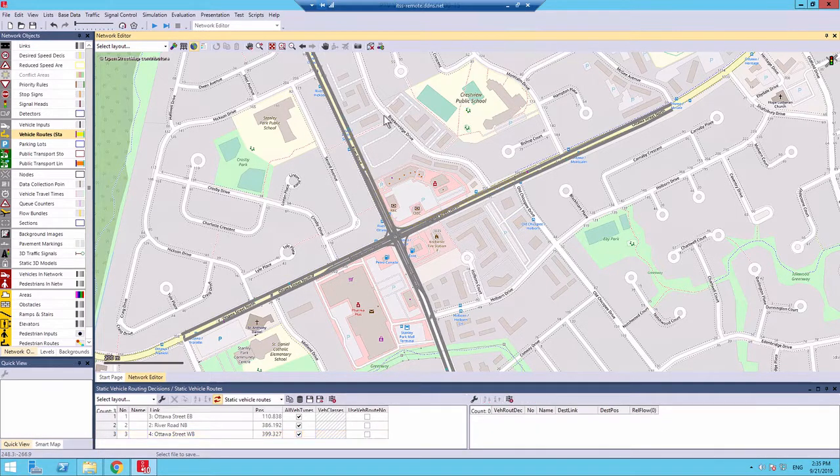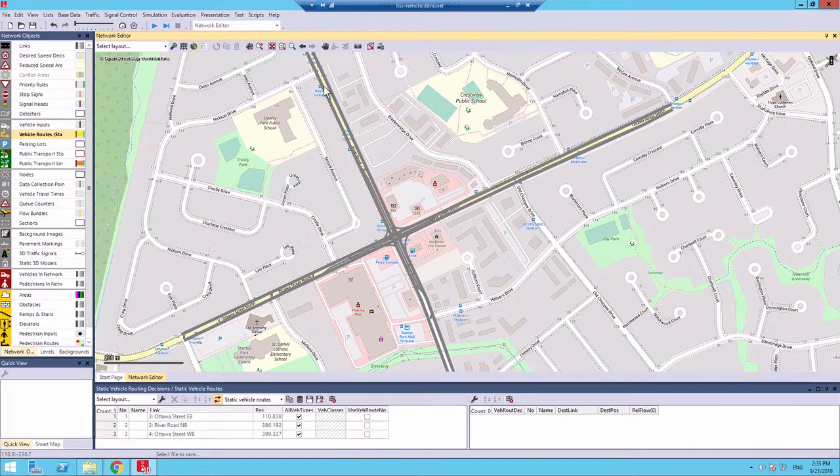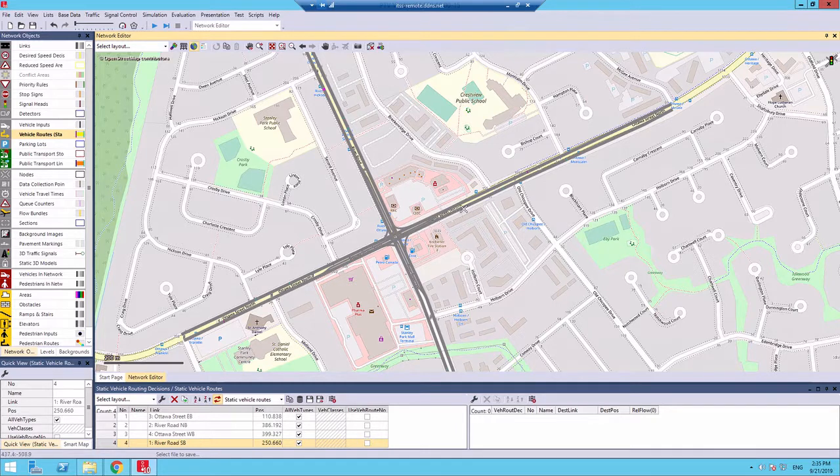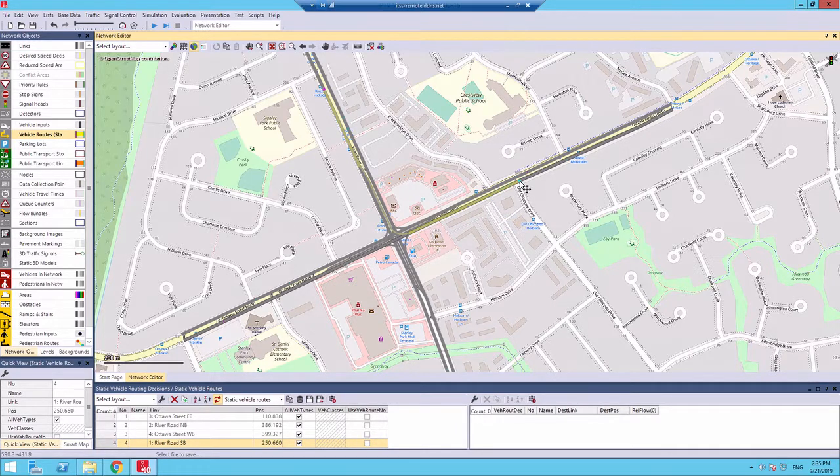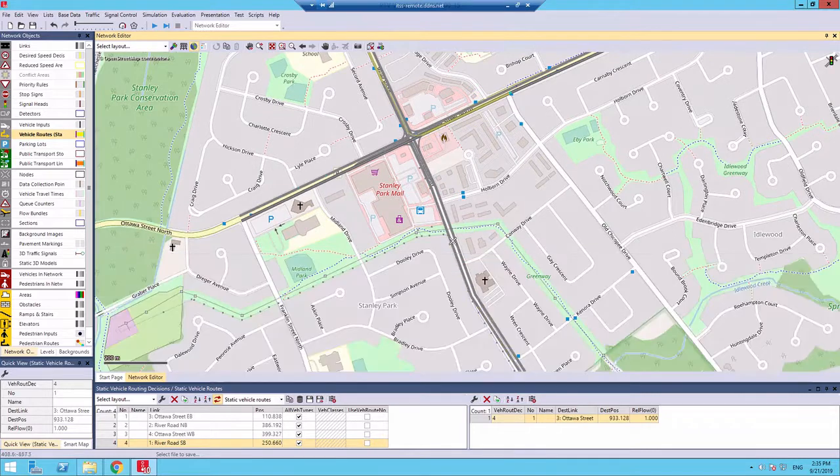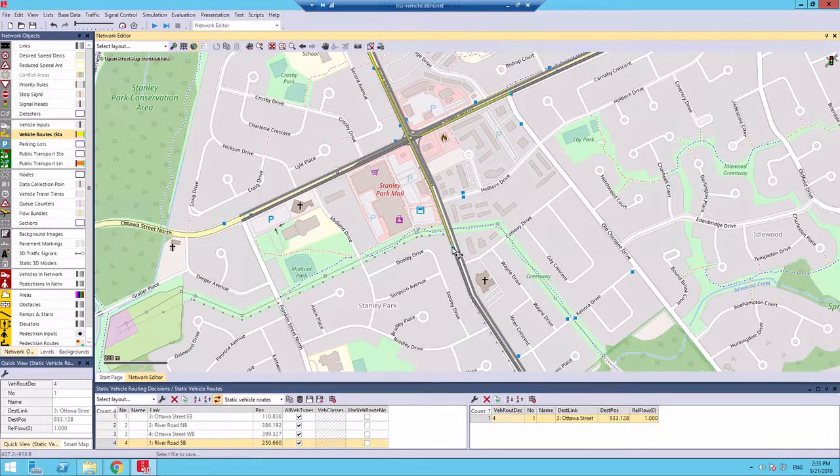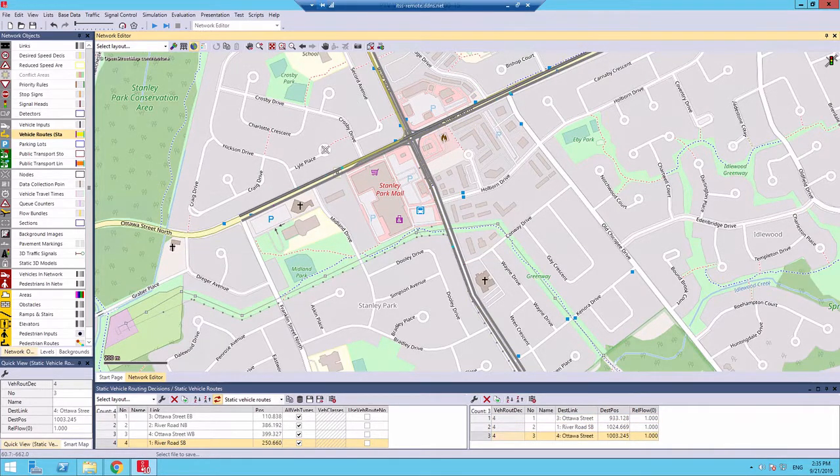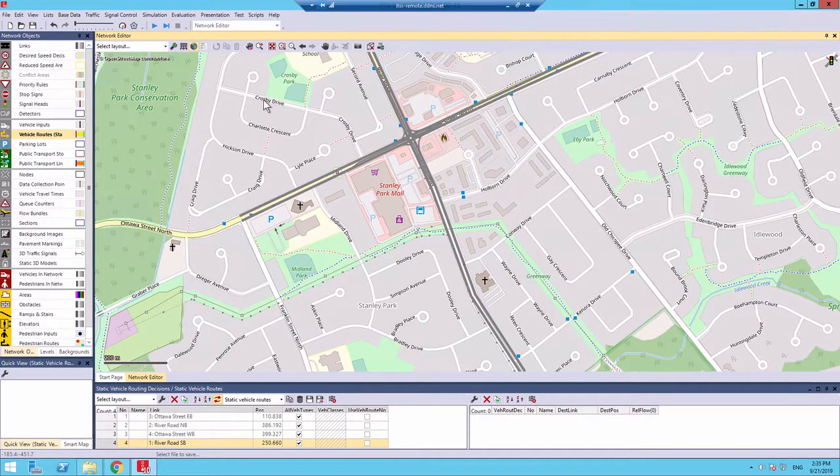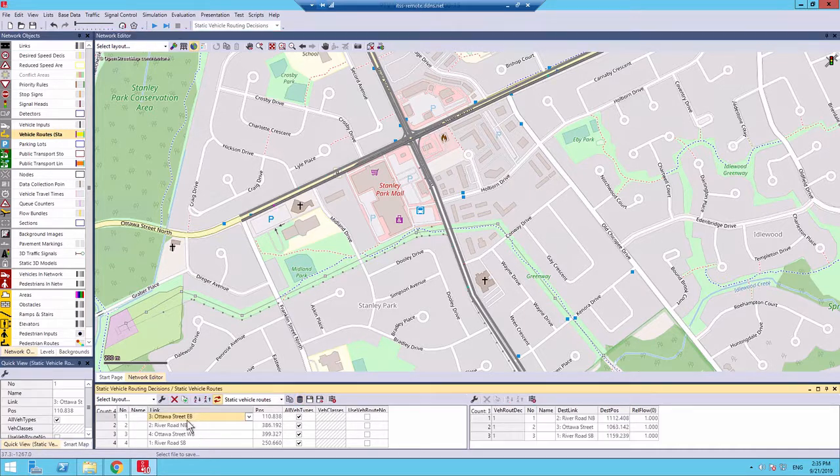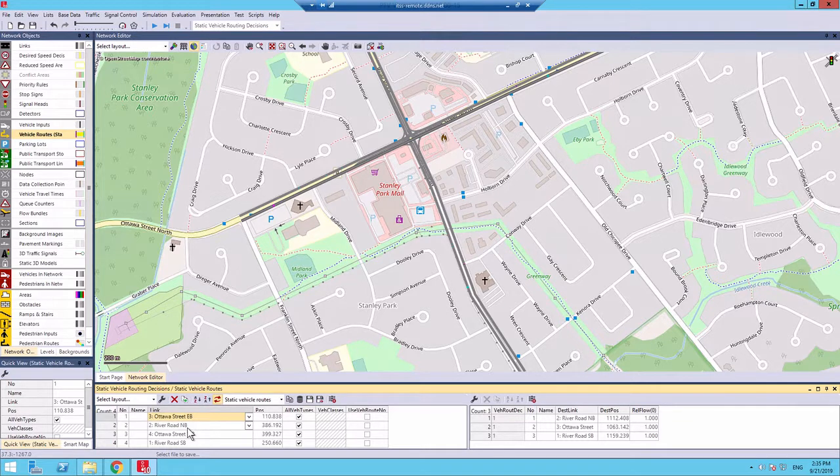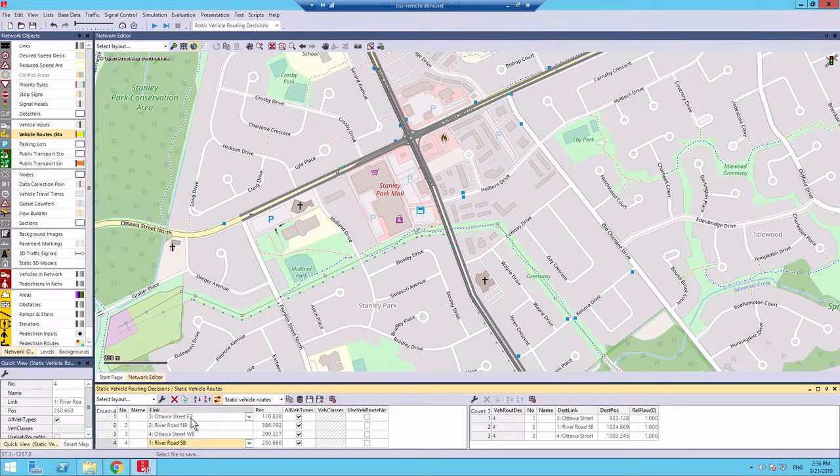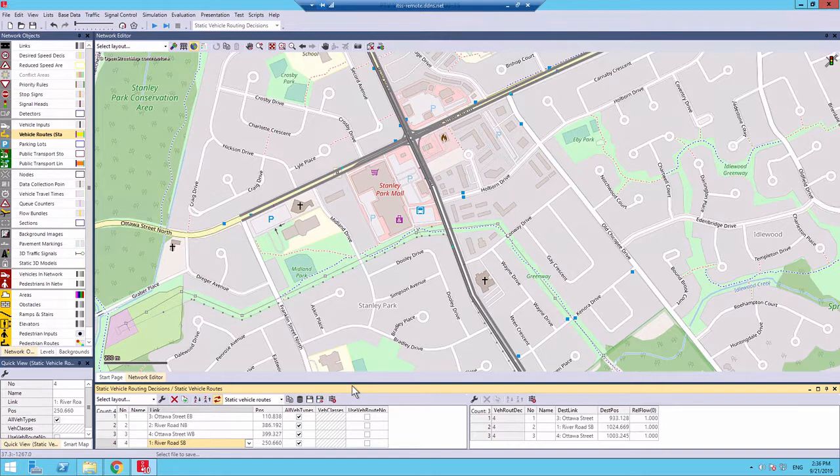Left-click away. So, right-click, make a left, make a through, make a right, and left-click away from your links. Now, I have four routes with three directions in each route.